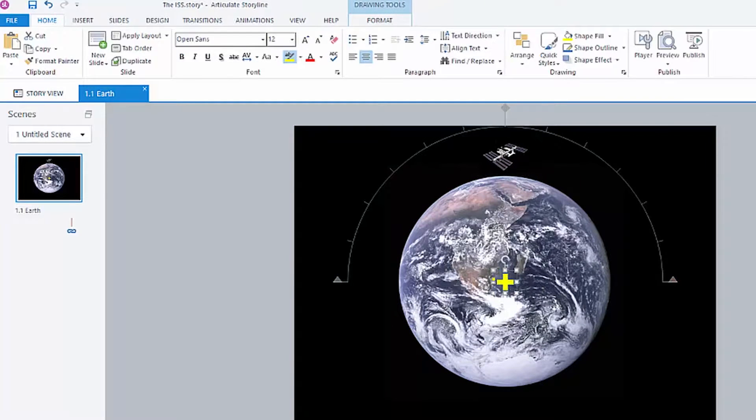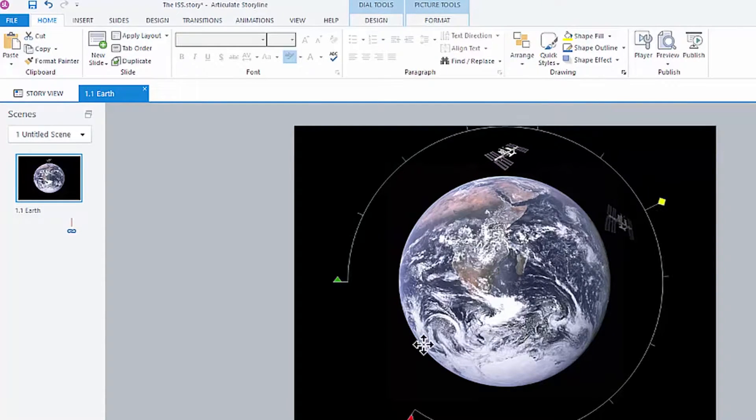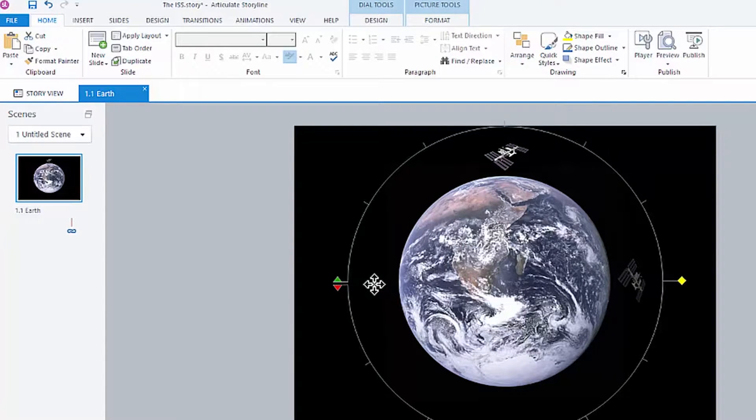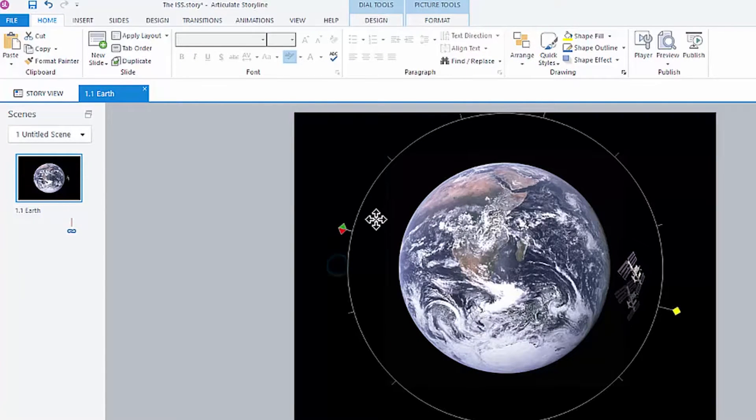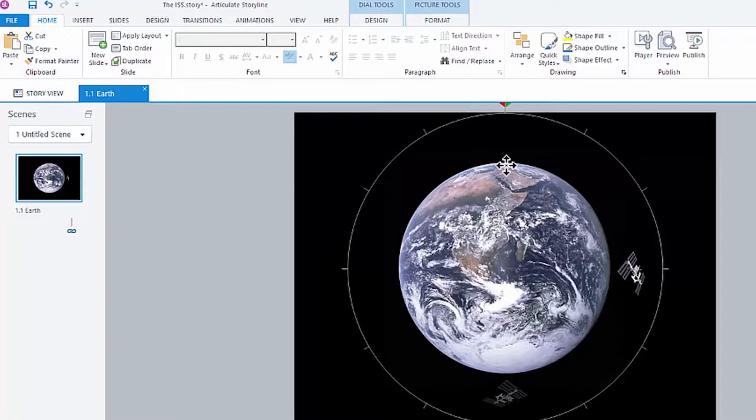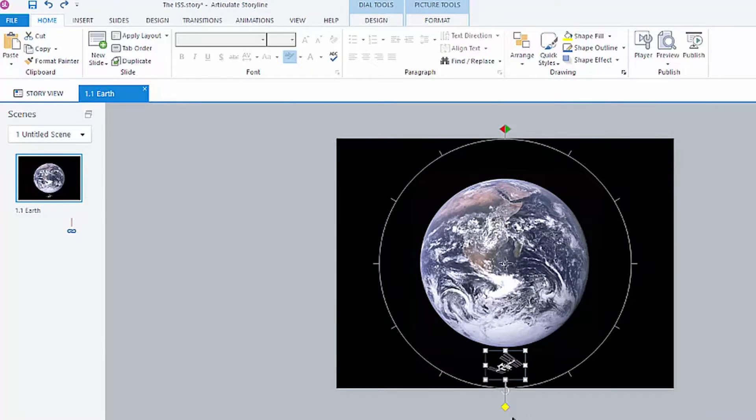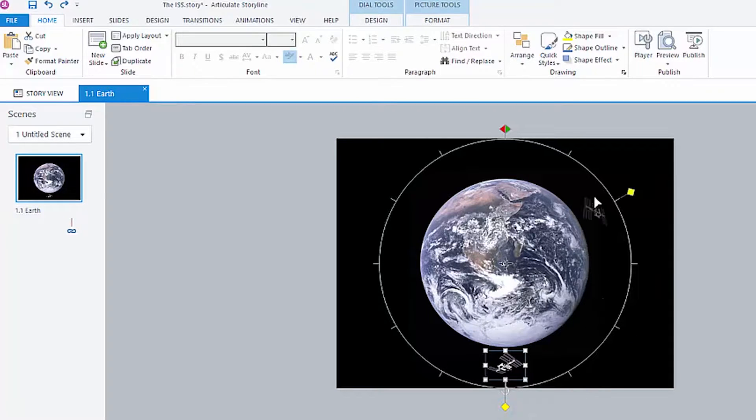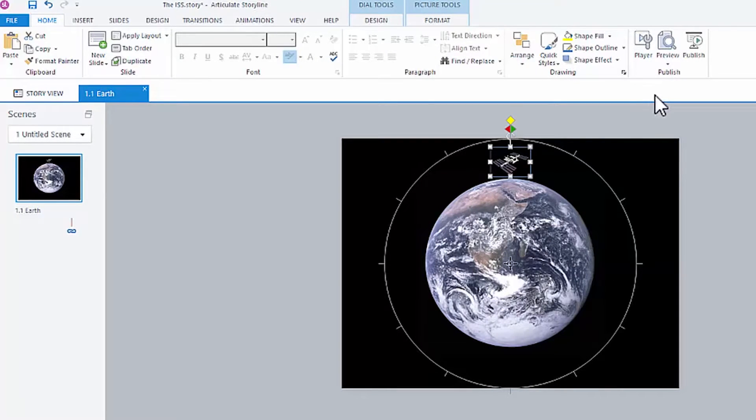And then we don't need the plus sign anymore. Now, all we have to do is drag this back around to the beginning. We can grab the green arrow, which is the start, and the red arrow, which is the end, and drag that around to the top, and we can reposition where the International Space Station is, just like that.